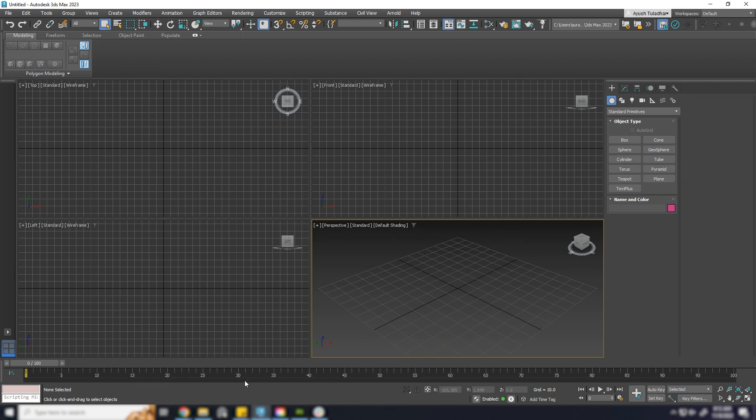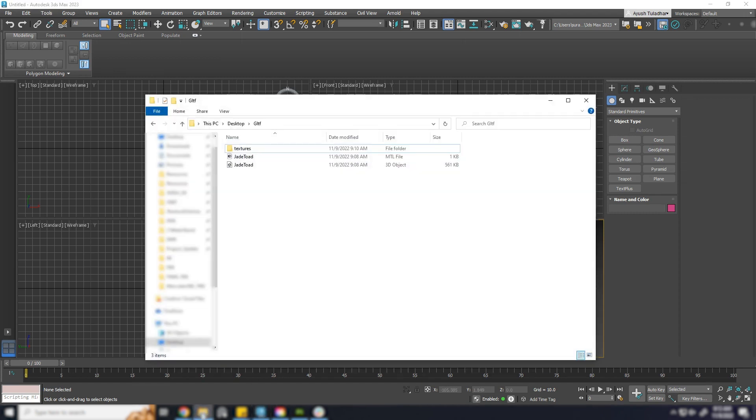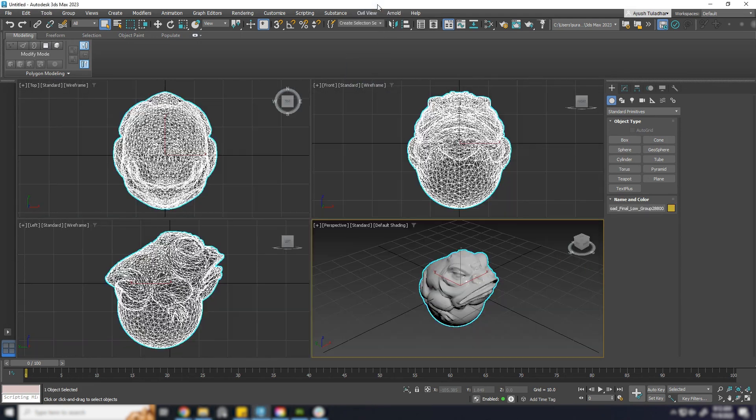I've already exported OBJ and texture, just to save some time. Let's load it up.